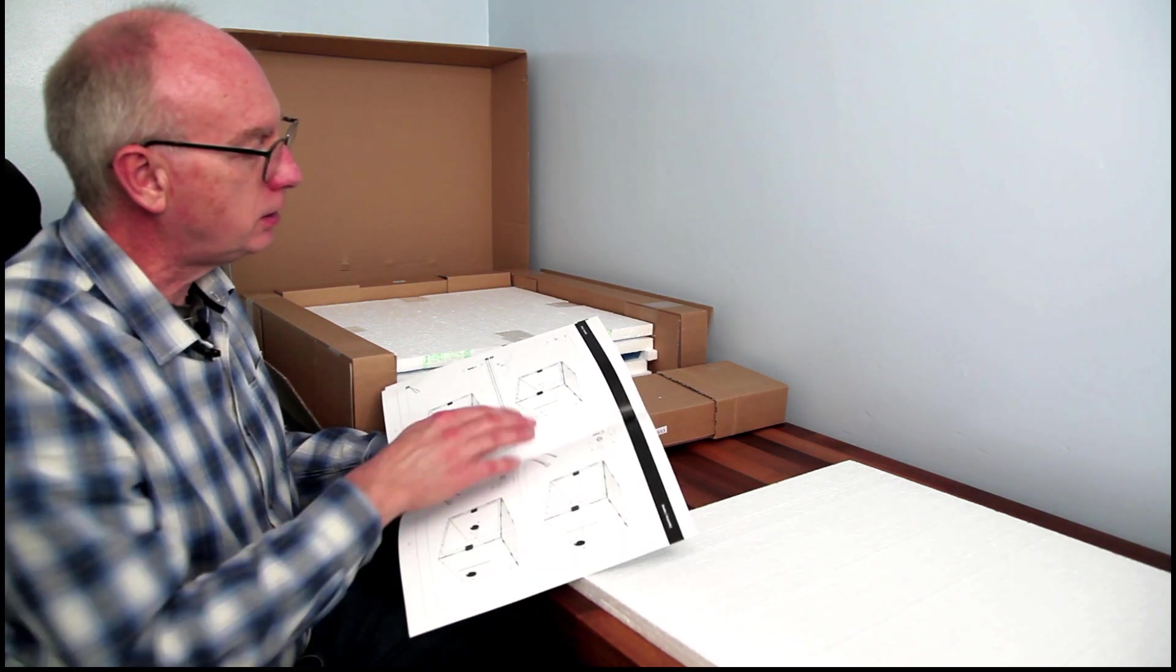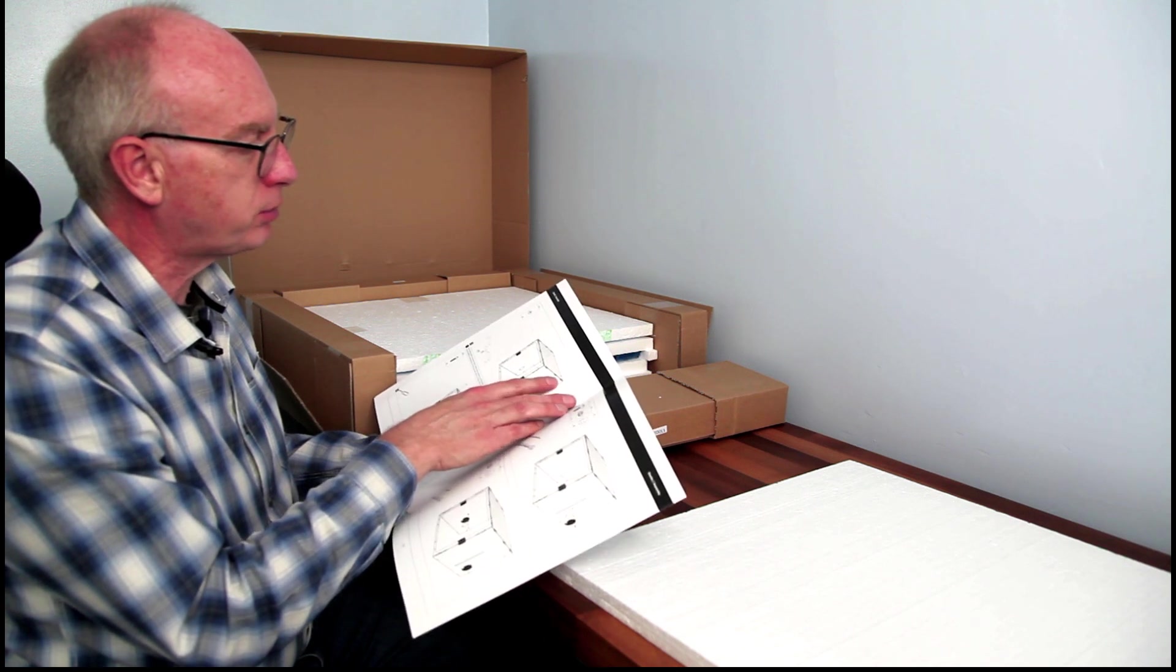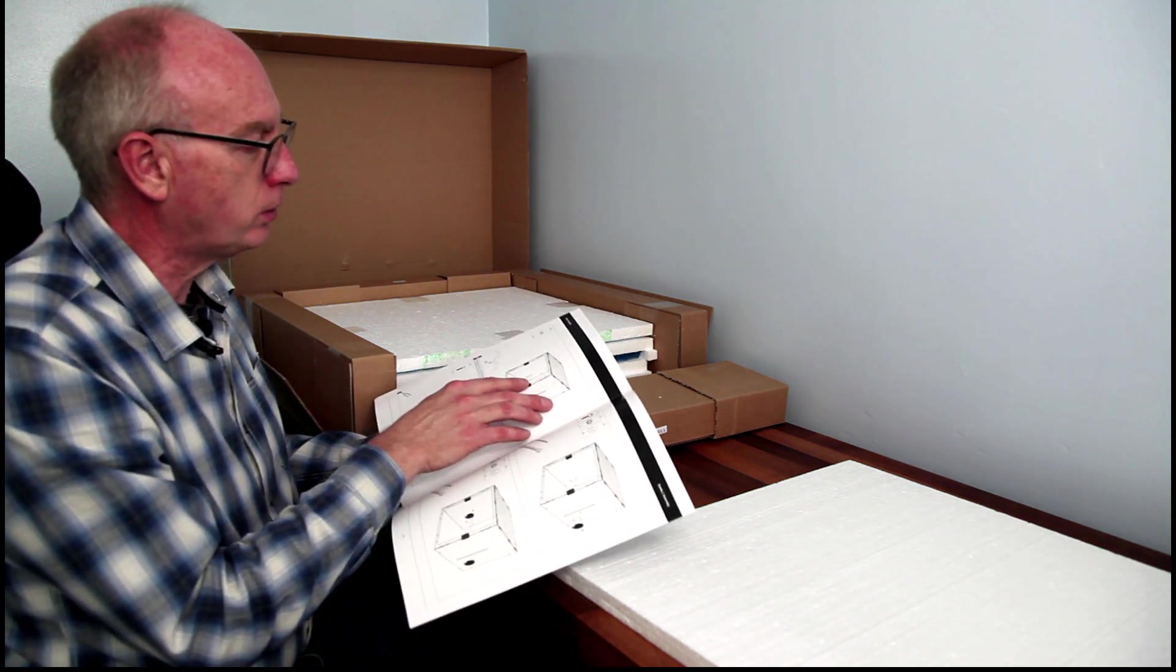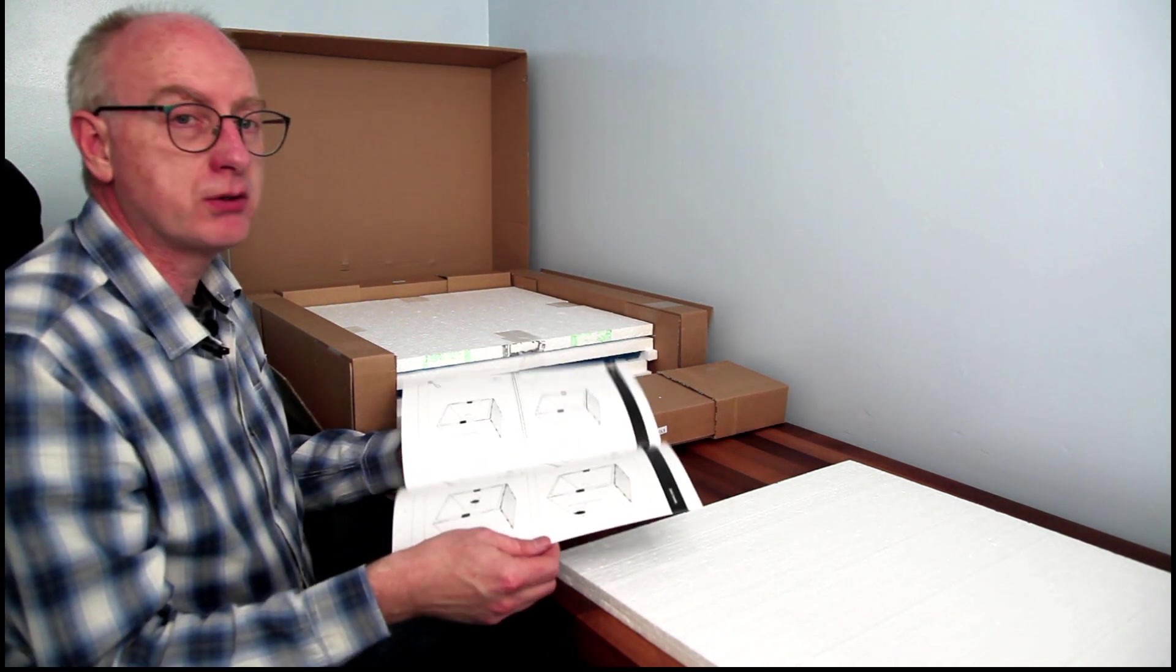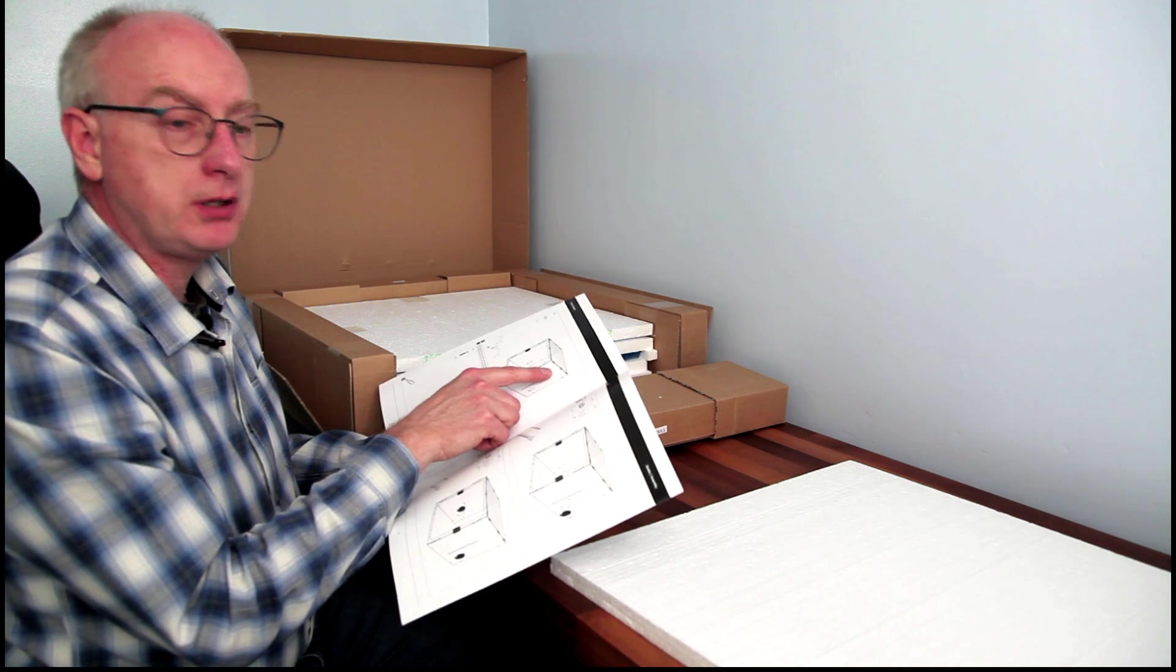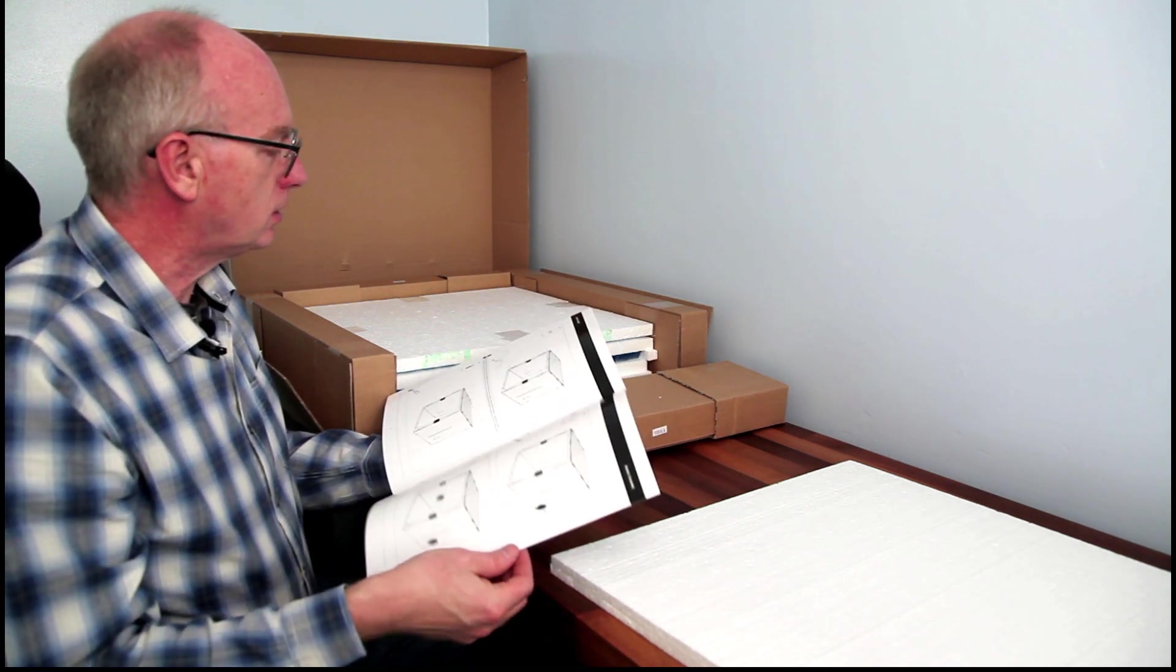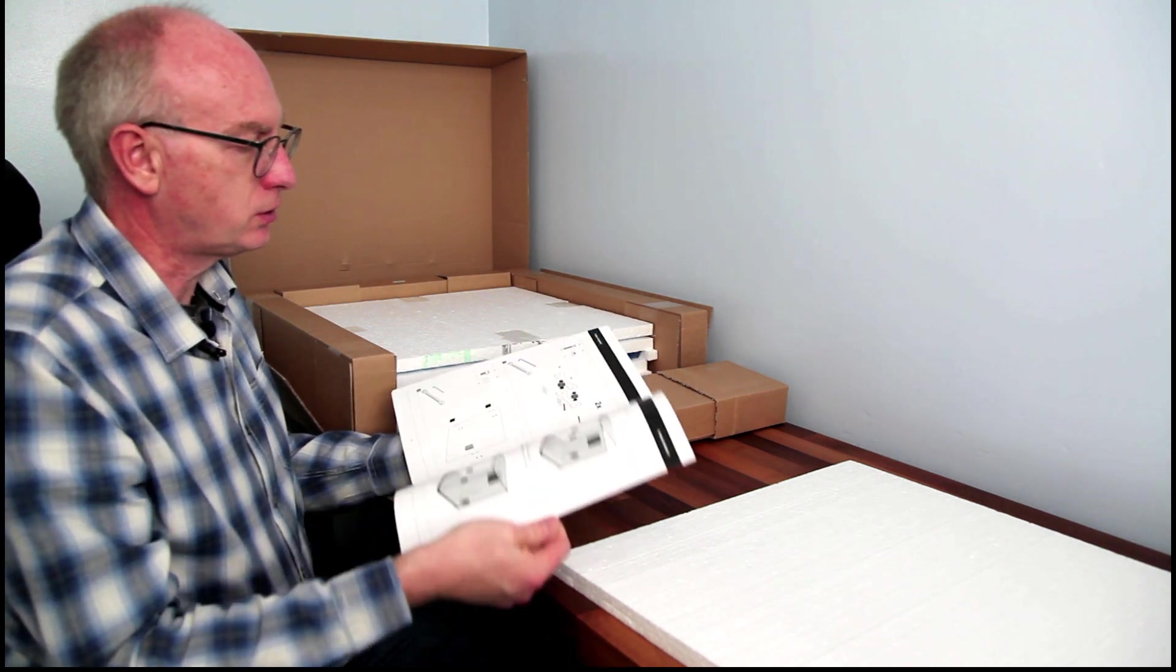And it looks like we don't actually need any printed parts for any of the joins or corners. On the TS enclosure I have, the Mark III, that requires printed parts at all the junctures. But it looks like it's nuts and bolts, so that'll be pretty interesting to try.